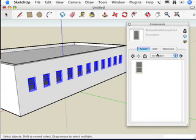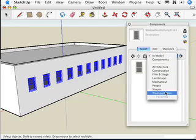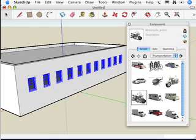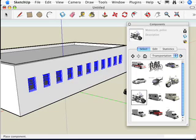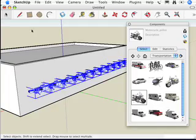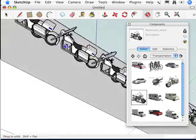Now what I'm going to do is go find another component to replace that with. Maybe I'm going to do something within the transportation library, because instead of having these be windows, I'd like them to be — motorcycles. So I chose the motorcycle. They didn't change; what I got is a motorcycle on the tip of my cursor. What I need to do is right-click on that motorcycle and choose Replace Selected. And when I do that, what I got is 11 motorcycles all lined up along the edge of the building, just like that.